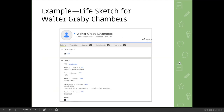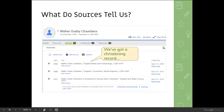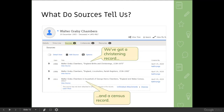Now I want to walk through an example — a life sketch for Walter Graby Chambers, part of my family, found through descendancy research. He does not have a life sketch. I know nothing about this man; I've never met him. I'm starting from scratch. The first thing I'm going to do is look at the sources. There aren't many — only three on this page, though I could probably find more. We have two christening records, which are actually the same record, and the 1911 census.